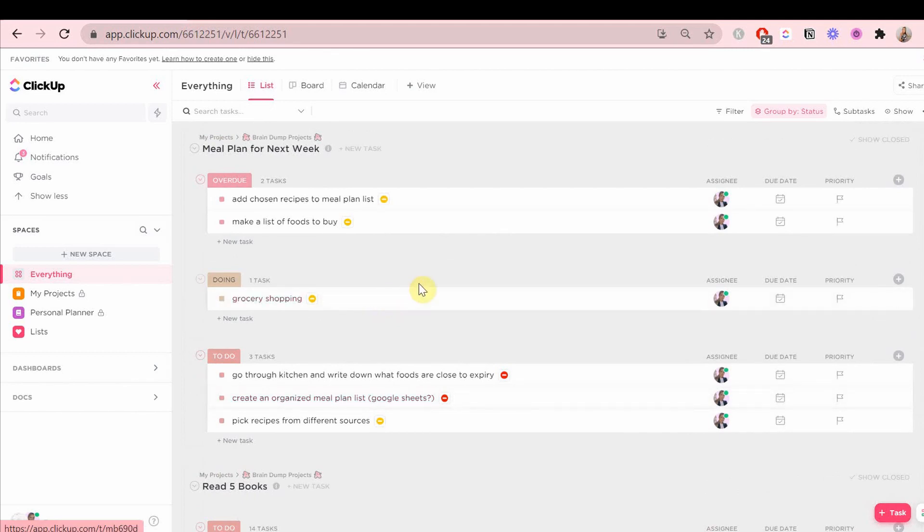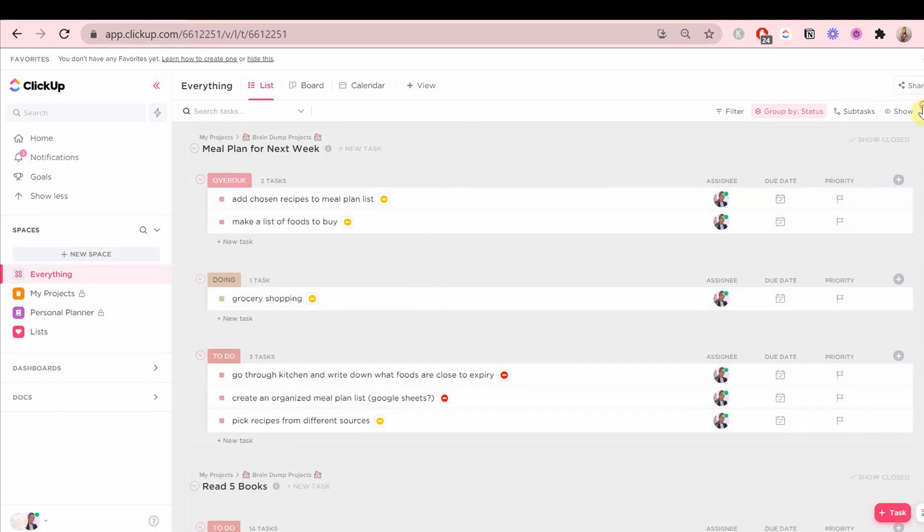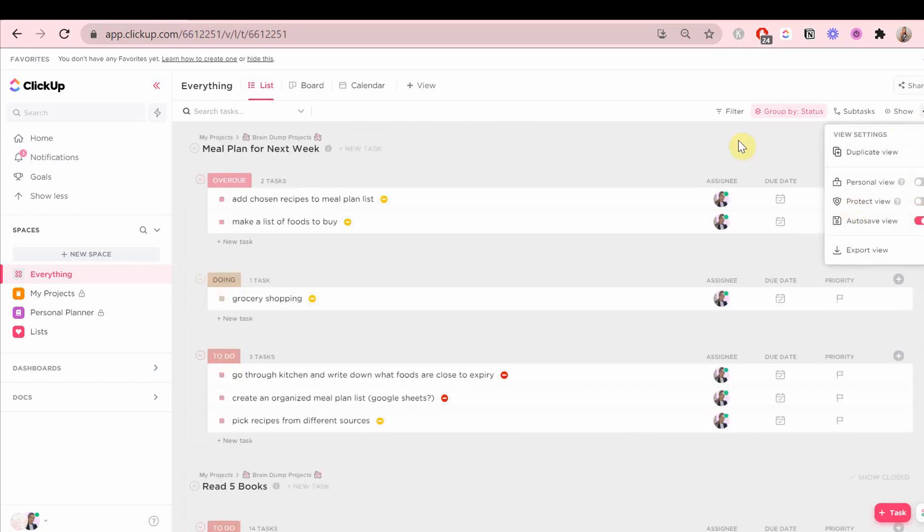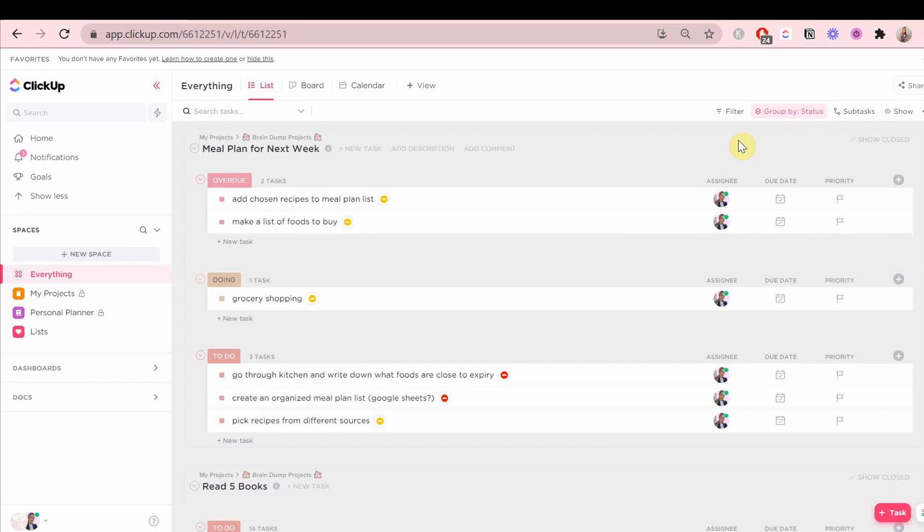The point of this is you can basically see what your work tasks are and your personal tasks are on the same day. So you have a visual view of everything that has a time frame.